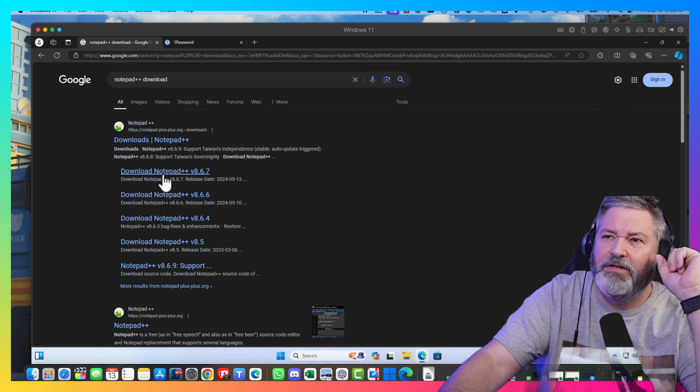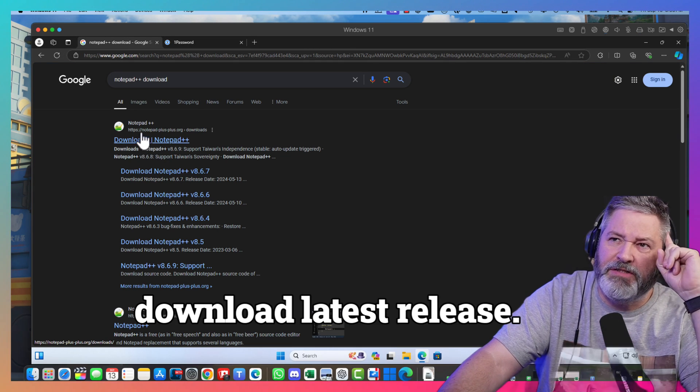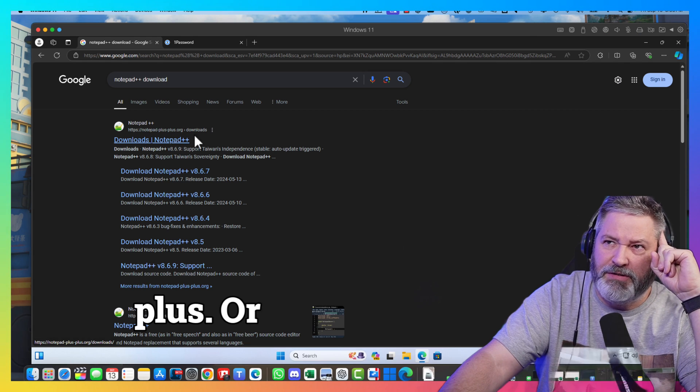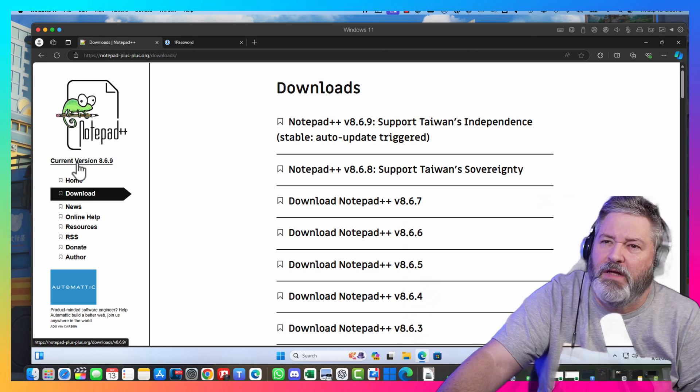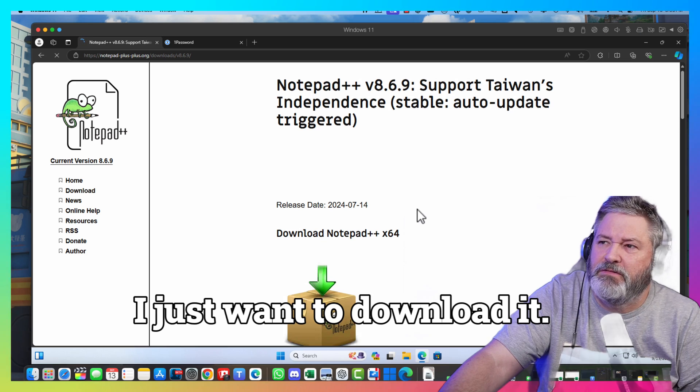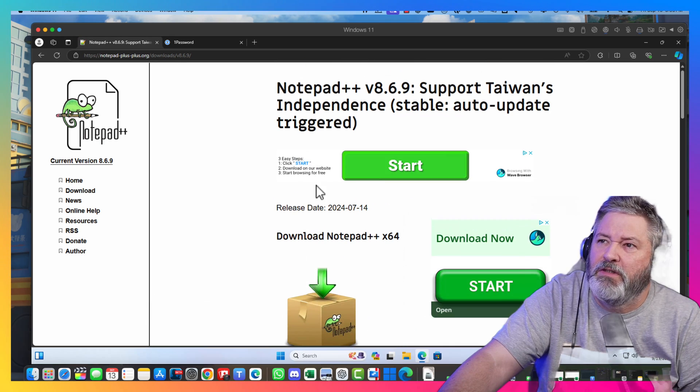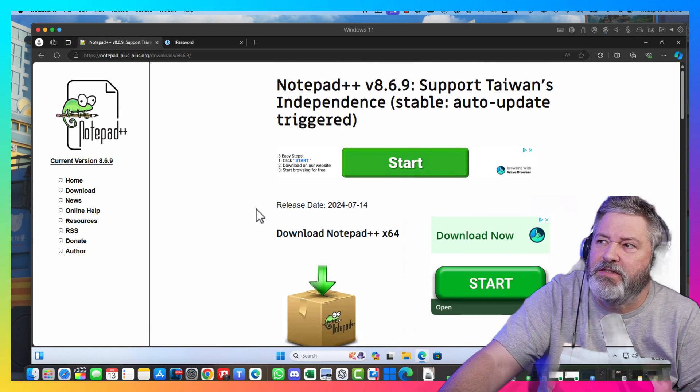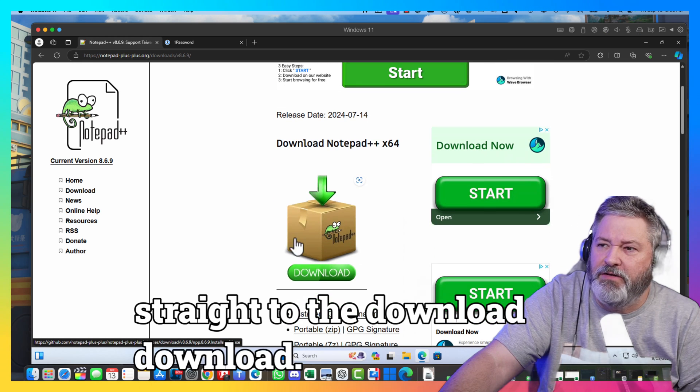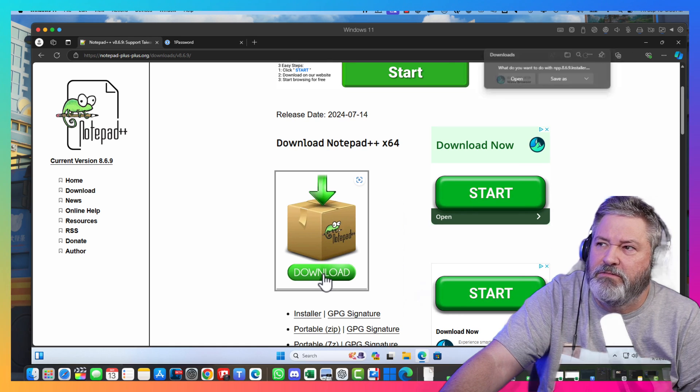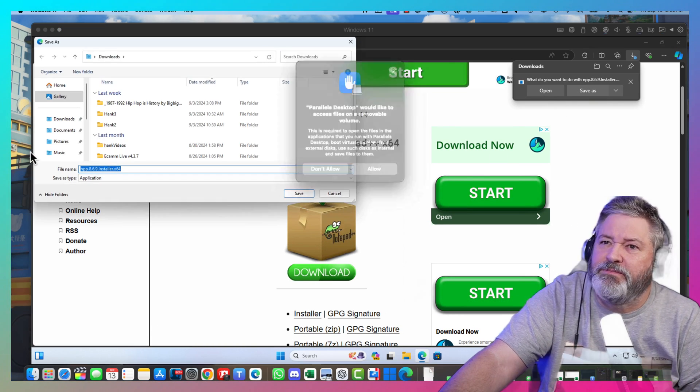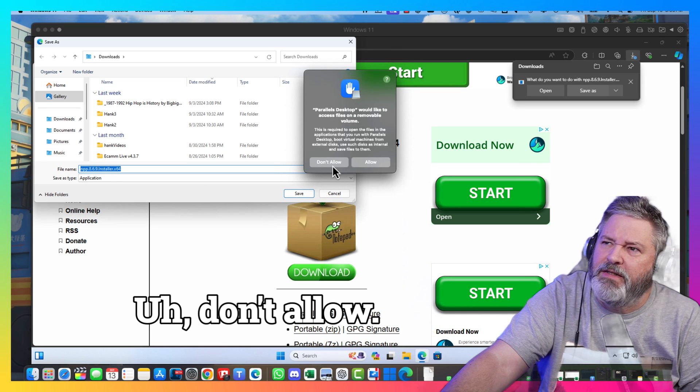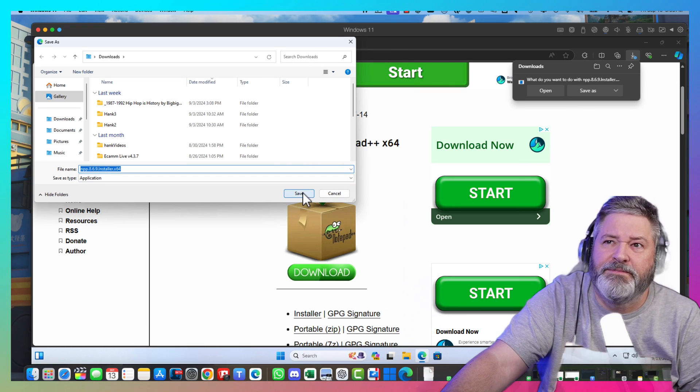Right now. I'm going to download the latest release. Look for notepad plus plus dot org. So. You get the latest. I just want to download it. I always hate when there's puzzles. Pay no attention. Whatever that is. And go straight to the download. Download. Save as. Yes. Don't allow. But thanks though. There we go.